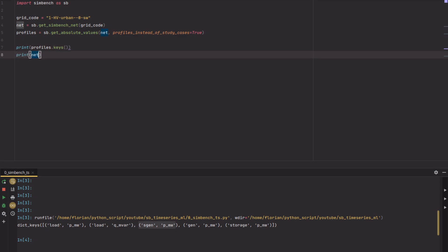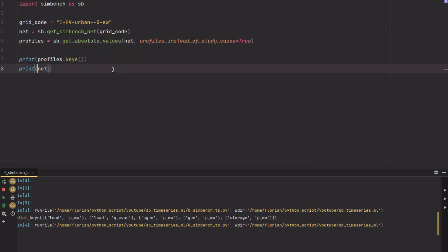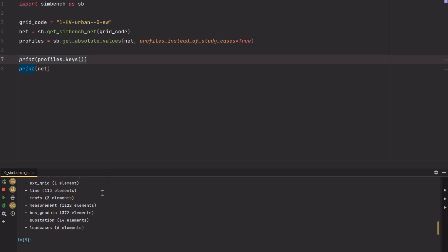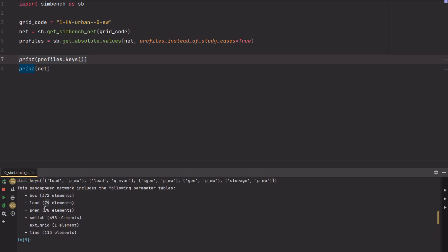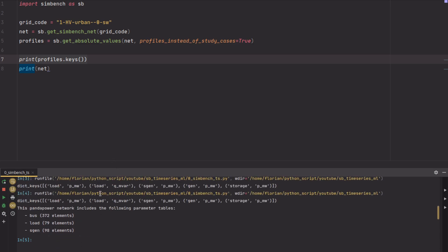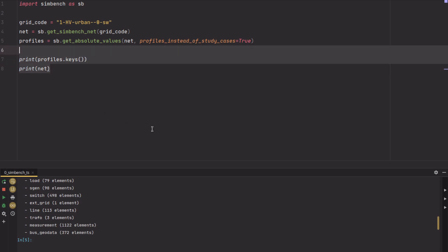If you print the net, you will see that you have several elements in this grid. For example, here you have 79 loads and 98 static generators, but no gens or storages in this scenario. In a future scenario you will have them, but here you don't. So you only need the profiles for loads and static generators.